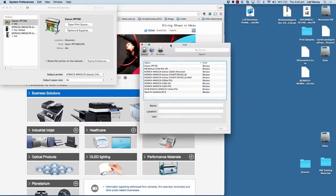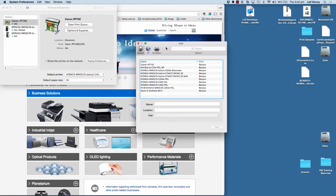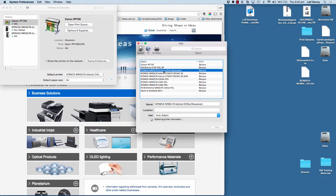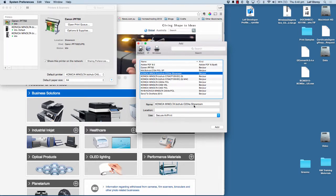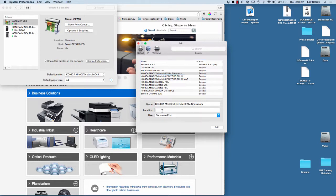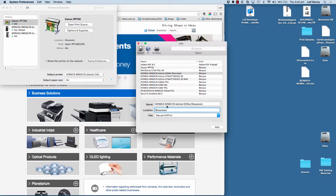We then get this add printer screen up. I've got a few printers here, but the one I want to install now is this one here, the C224E showroom. So you notice that I've got that in the name there. I can put in a location here if I want to do that, just to know where it is if you have multiple printers.